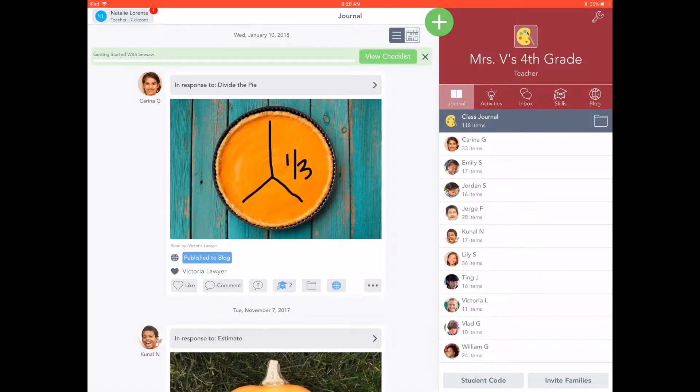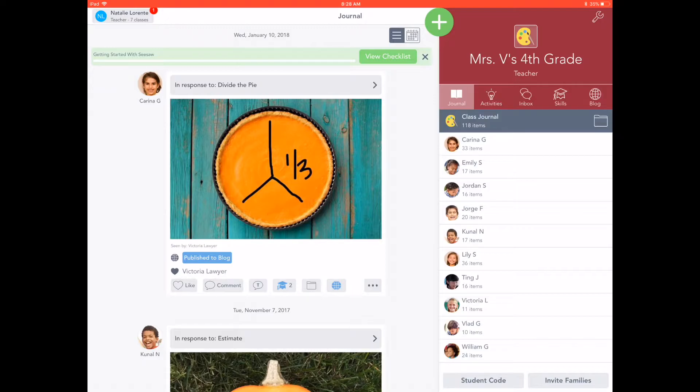In Seesaw, teachers can create an activity and share directly to their students. Right now, I'm signed in as a teacher. Let's start with sharing an activity.